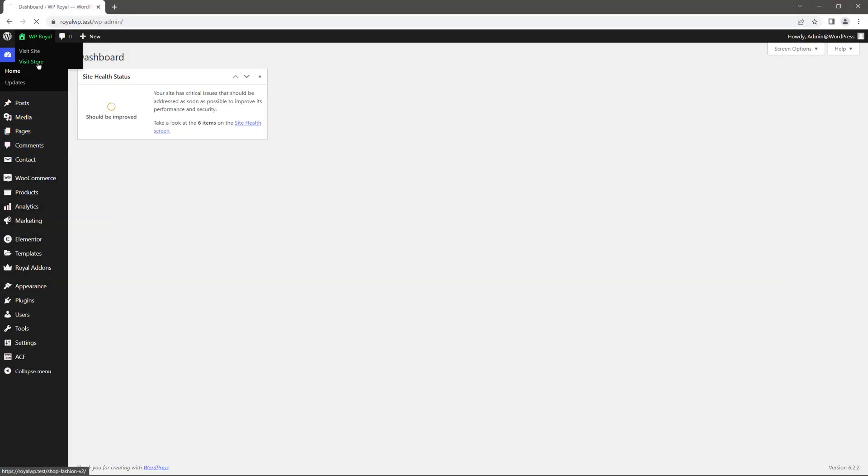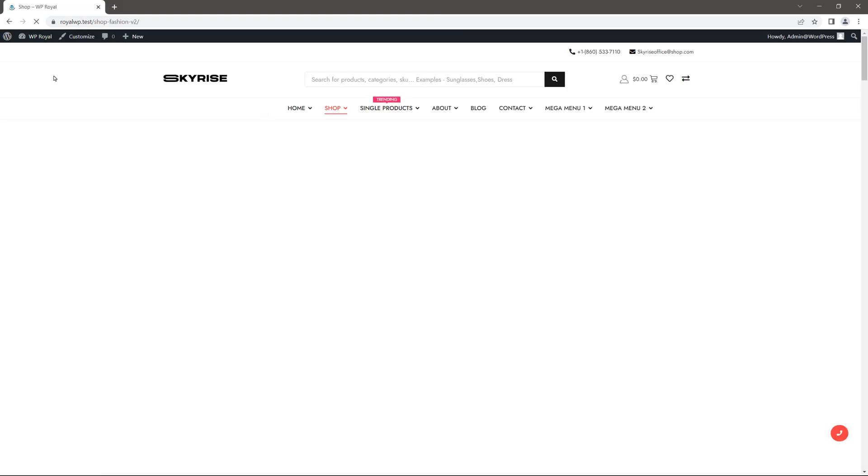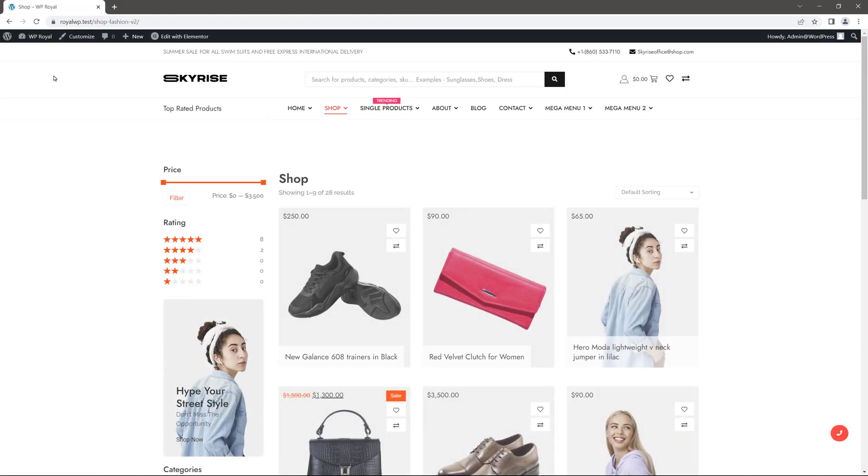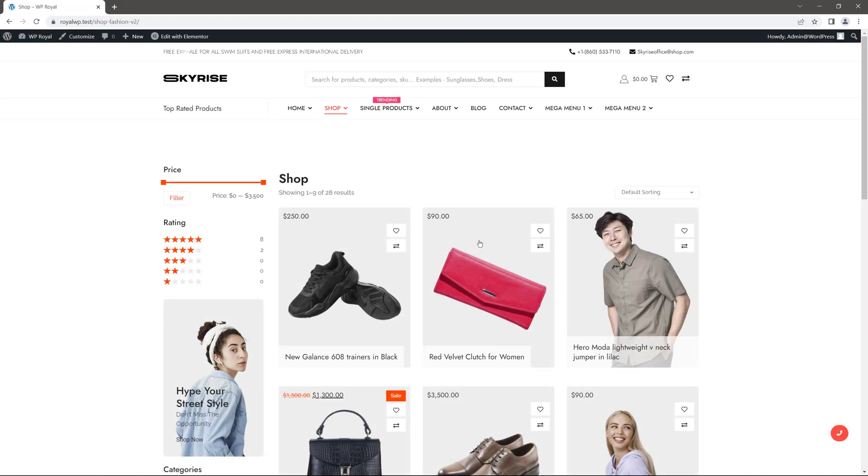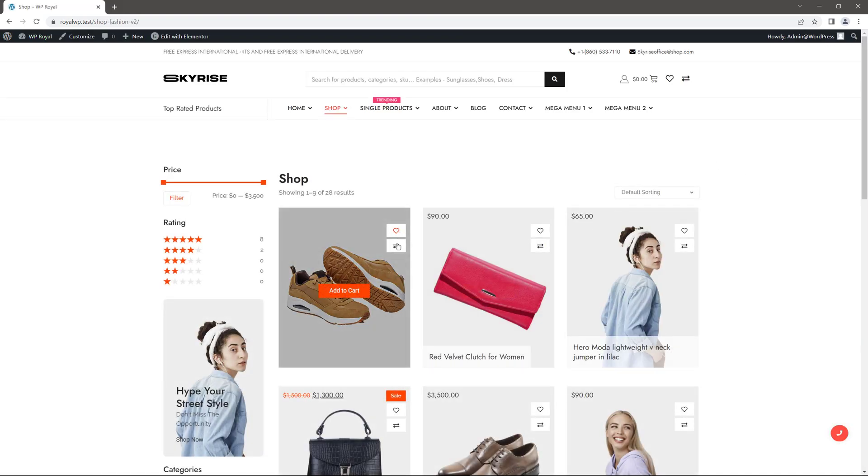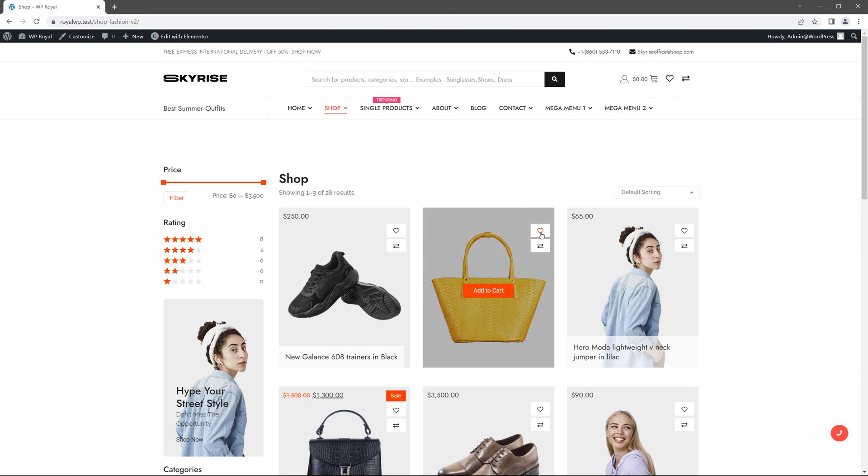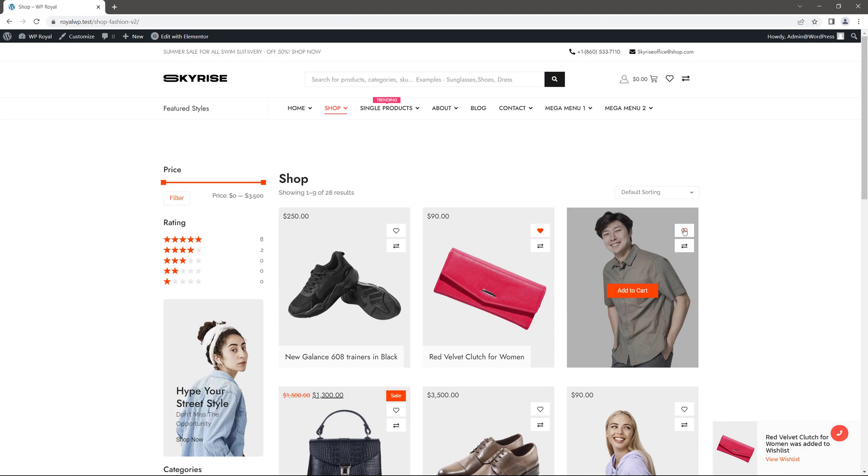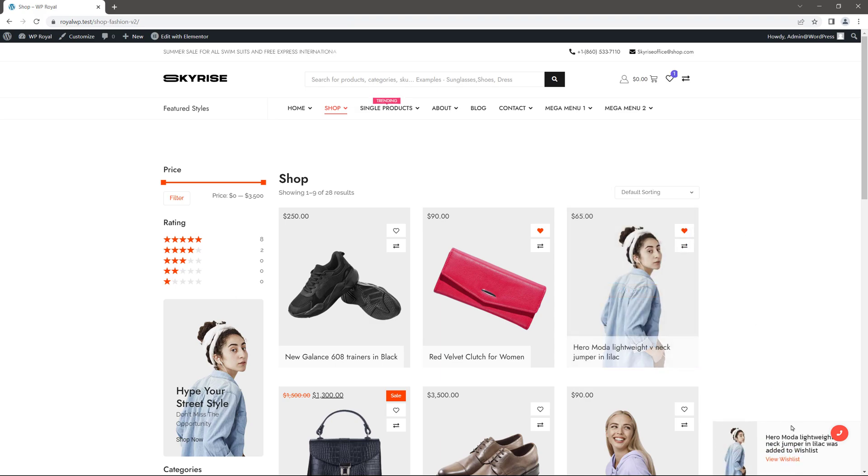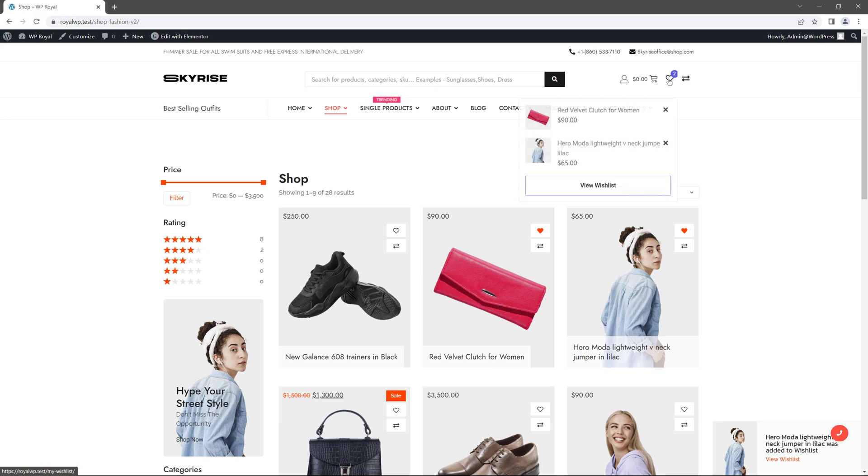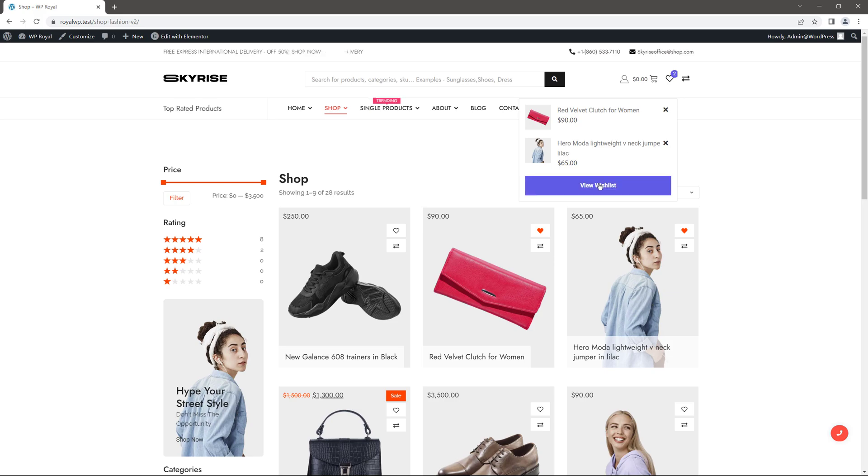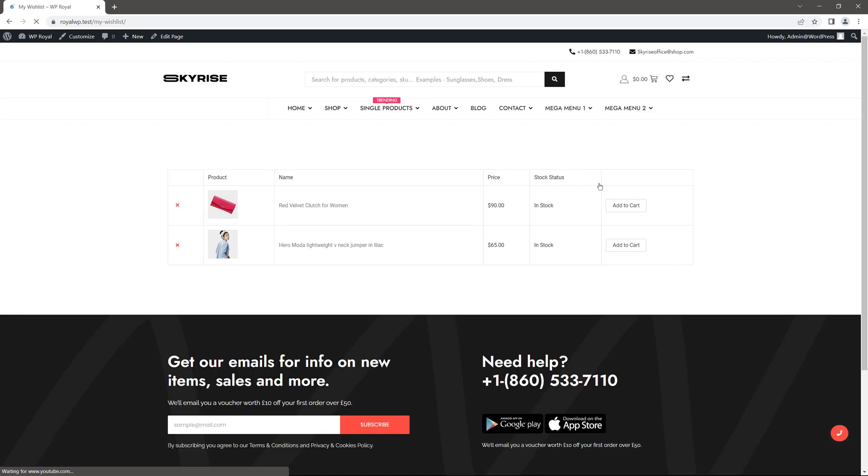Because now if we visit the shops page, here they are our wishlist and compare buttons. You can see them in header as well. So let me click on add to wishlist. You can see that it shows a little popup notification which we've selected in settings. If I click here it shows a little drop down. We can visit the wishlist page from here.